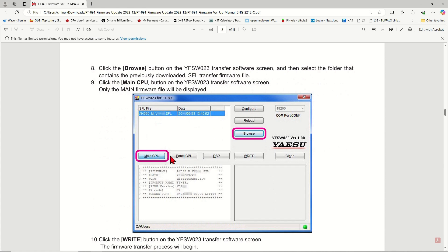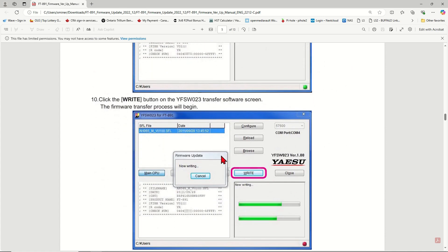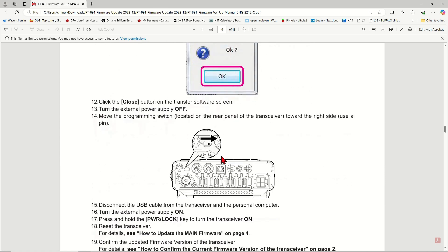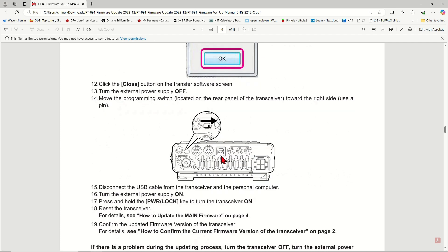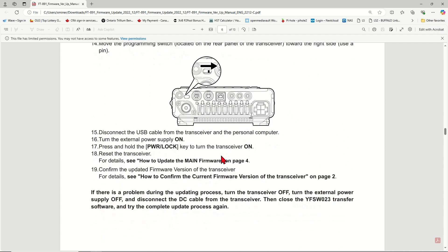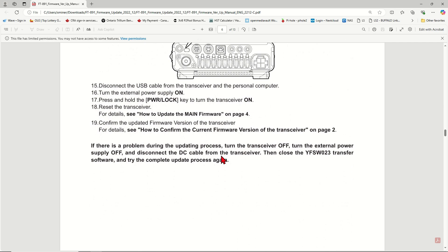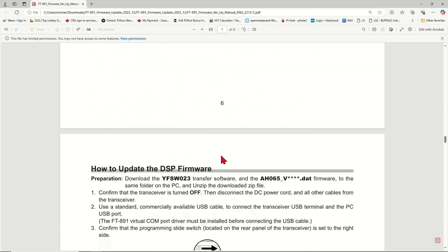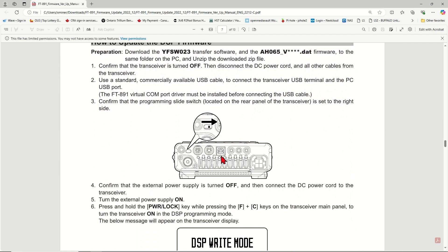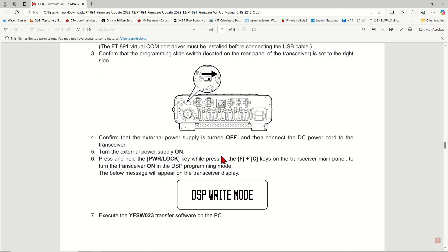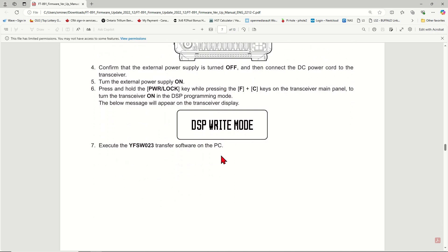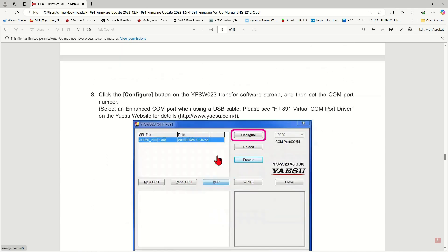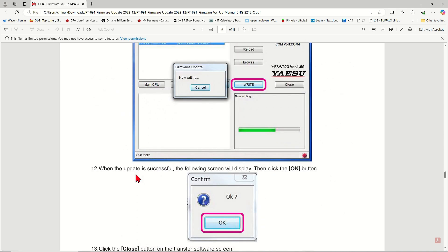There is a small switch at the back of the transceiver you will need to slide to the left to update the main CPU firmware. Then, you will need to slide the switch back to the right side to perform the panel CPU and DSP updates. Again, please, I urge you to read and try to understand this manual before proceeding to firmware update.